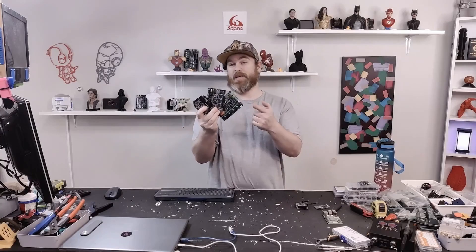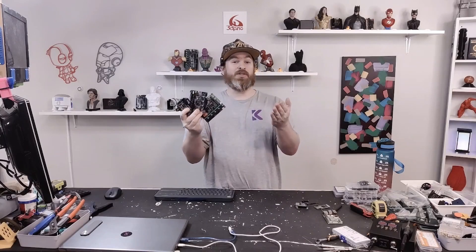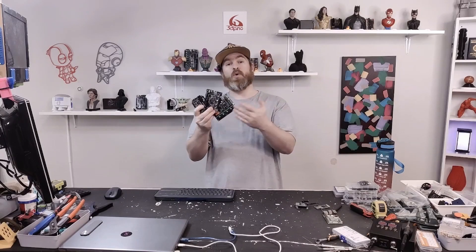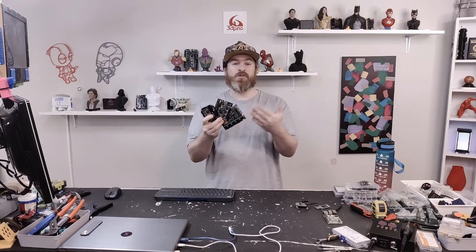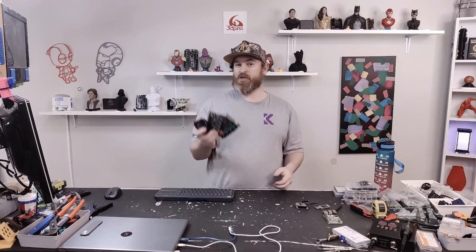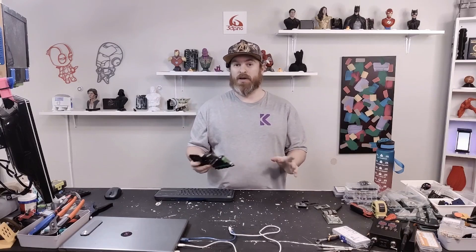Do you have multiple 3D printer boards that you need to use? Either you want more steppers or just more outputs? Let me show you how to do it with Klipper.